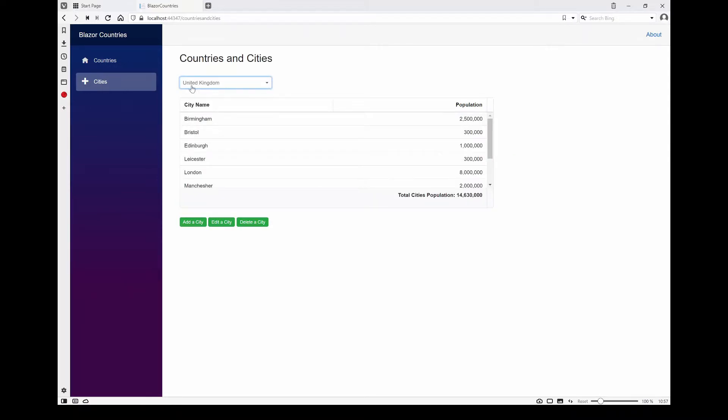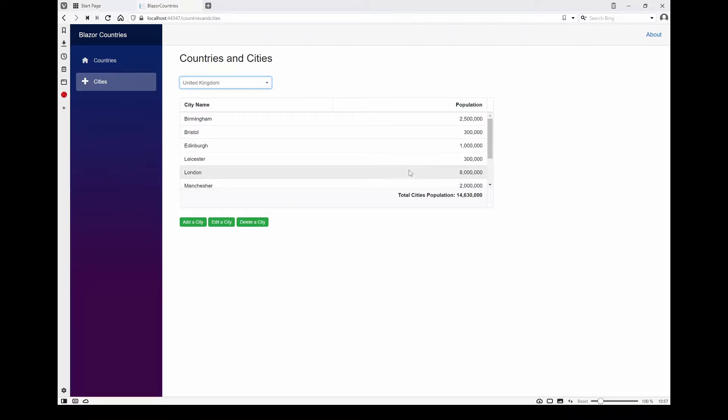And when you select a country, it'll then list the cities for that country, and underneath it in the bottom here we've got the total population for all the records for that particular country.